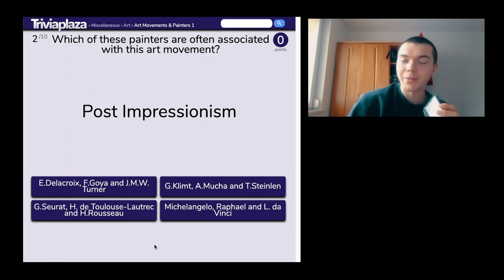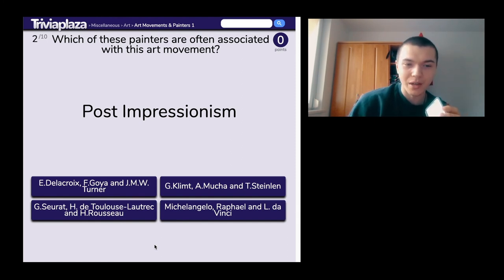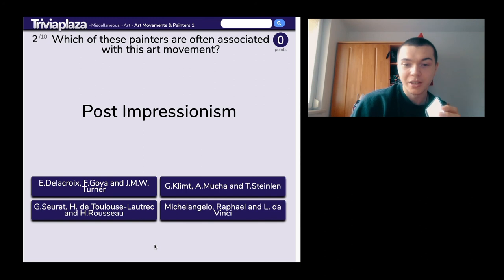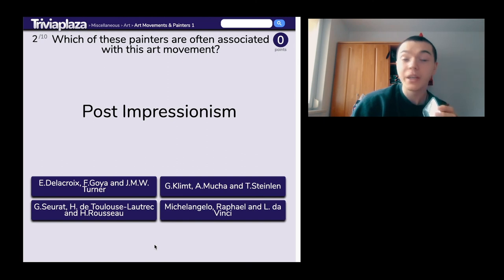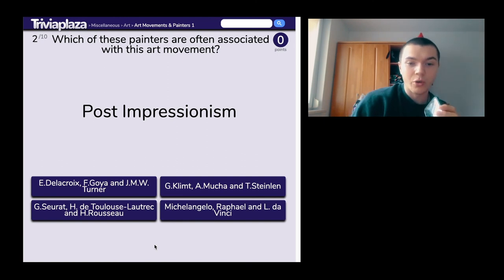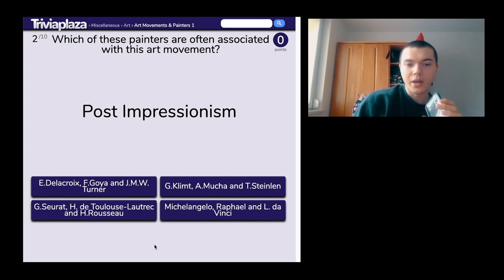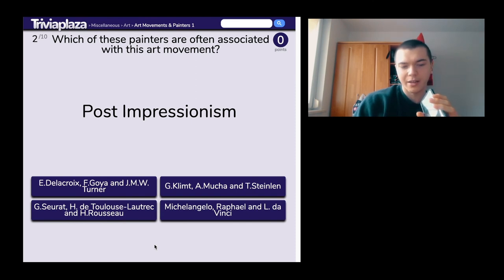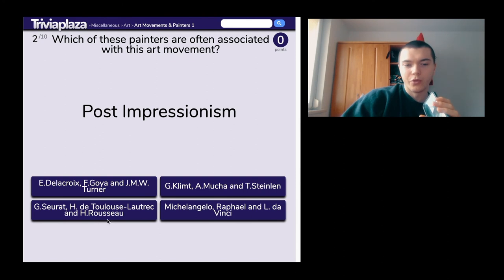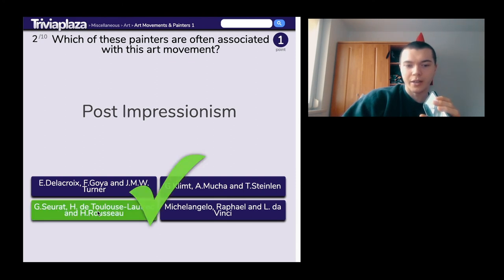Post-impressionism. Why am I so bad? The options are Goya, Turner; Klimt, Mucha, Steinlen; Toulouse-Lautrec; Rousseau; and Michelangelo, Raphael, Da Vinci. It's definitely not Michelangelo, Raphael, Da Vinci. I'm gonna go for Toulouse-Lautrec. And it is right!